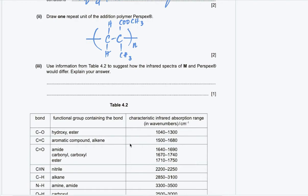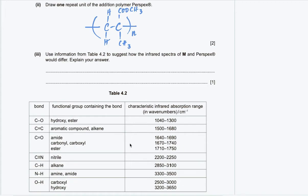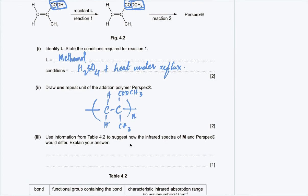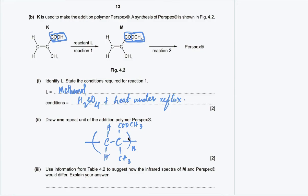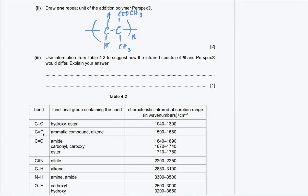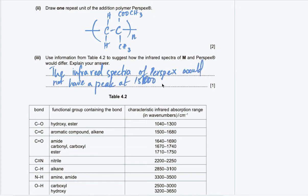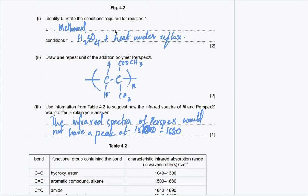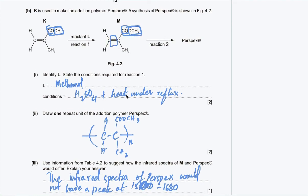Part B3: use table 4.2 to suggest how the infrared spectra of M and perspex would differ. The only structural difference between M and the addition polymer perspex is the C=C double bond, which is missing in perspex. The C=C bond has an absorption peak in the range 1500–1680 cm⁻¹. Since perspex is missing the double bond, it will not show this absorption peak, whereas M will.